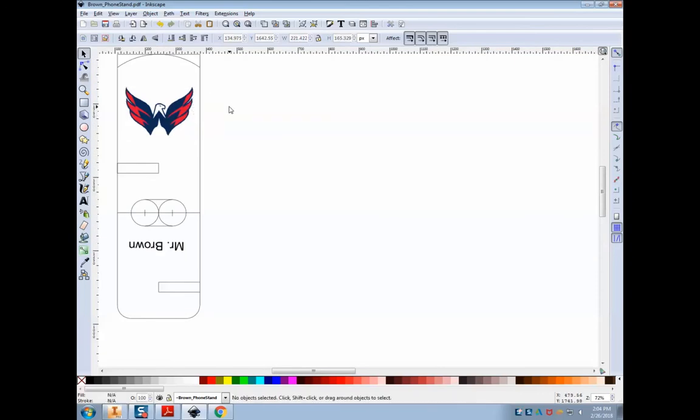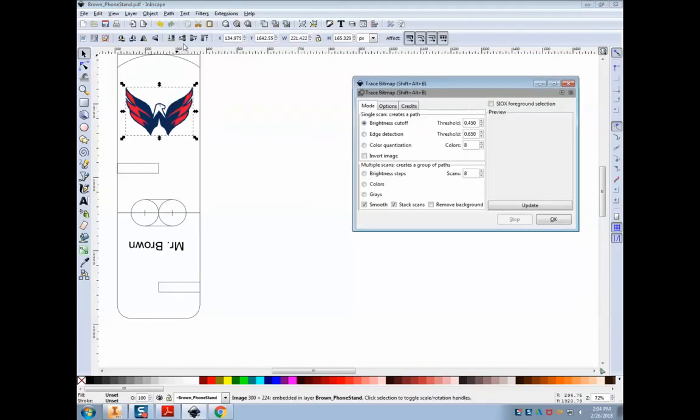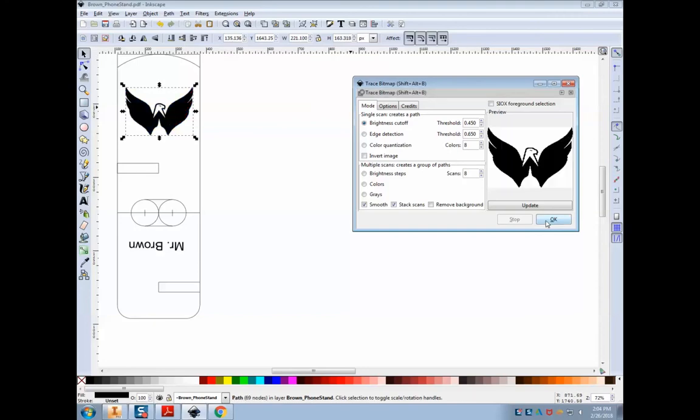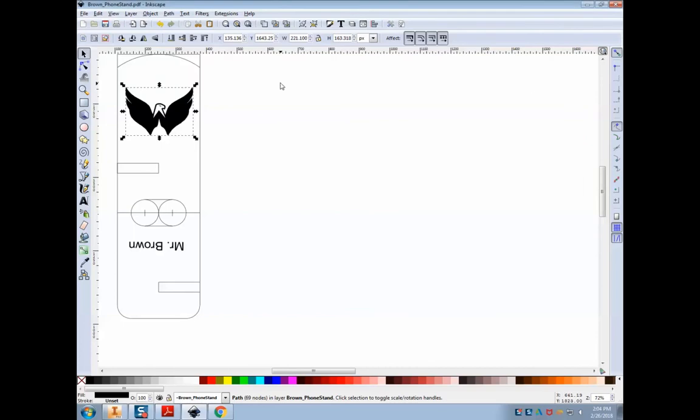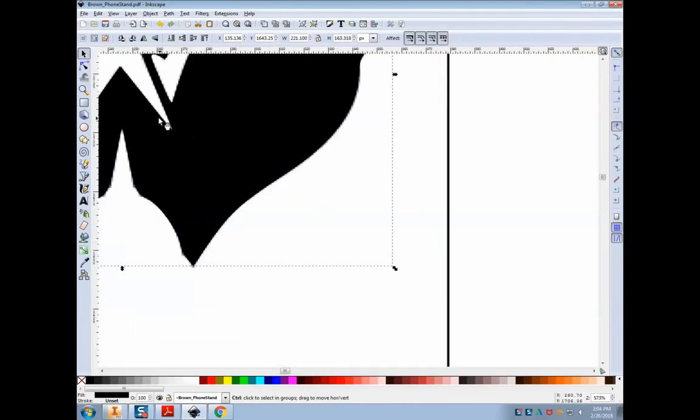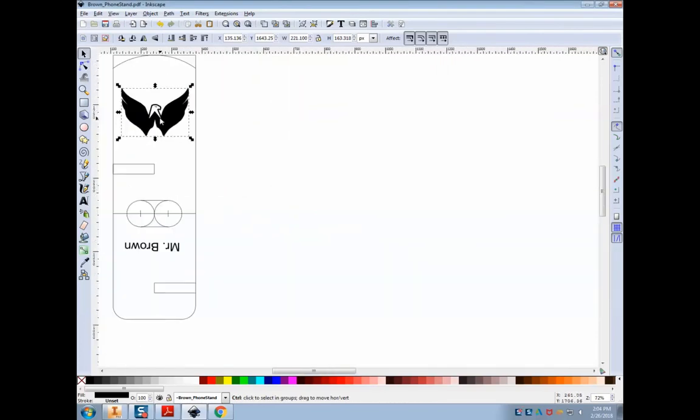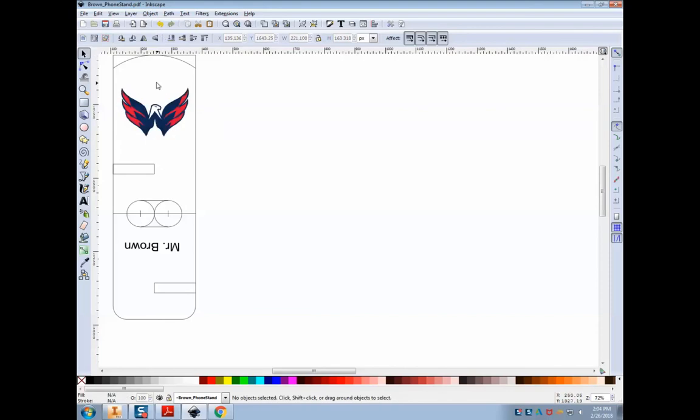So what we need to do is click it, go up to path, trace bitmap. We want to make it a vector. Now just the default setting is going to look like that. It's okay, but I want a little bit more of my detail in there. So I'm going to delete that, undo, try it again.